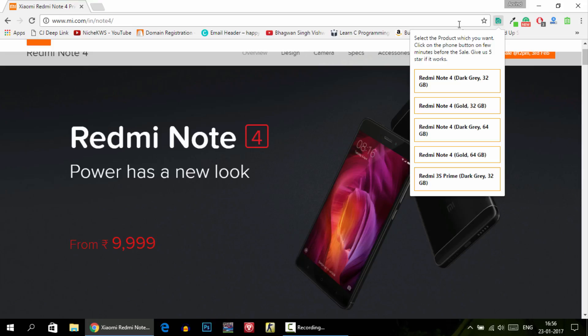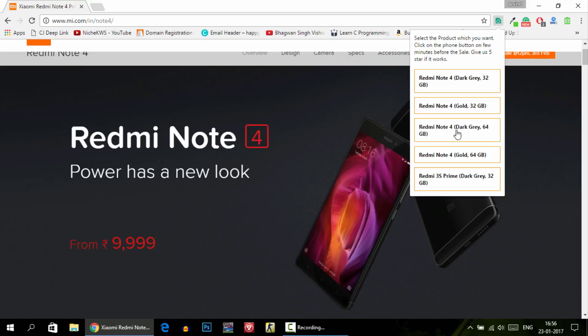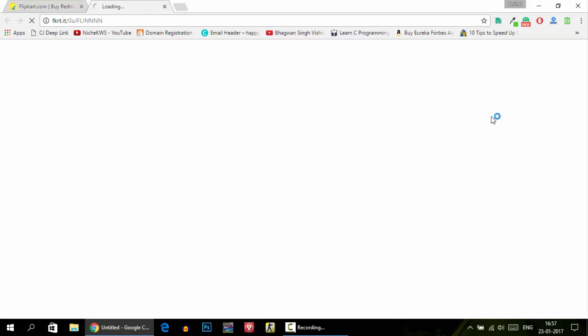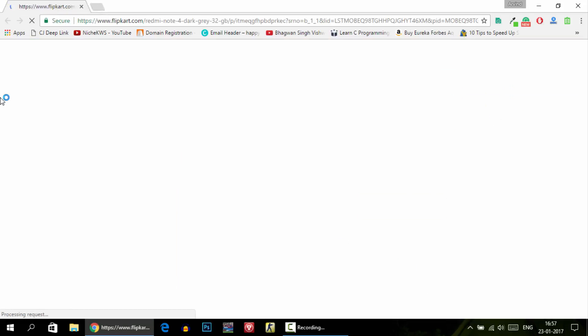It has all the variants of Redmi Note 4 including the dark grey with 32 GB ROM, the gold one with 32 GB ROM, and also the 64 GB variants. Let us suppose that I have chosen the dark grey variant with 32 GB ROM. Now the Flipkart page will open of that particular product.